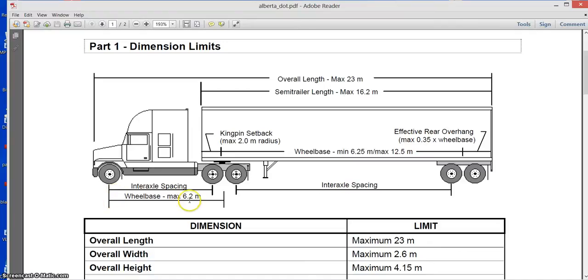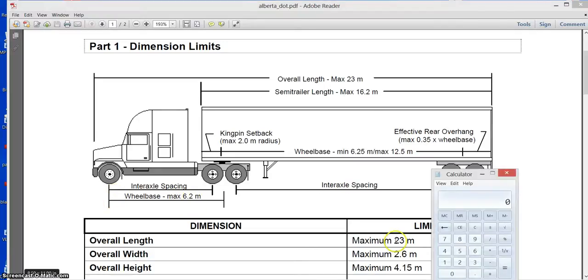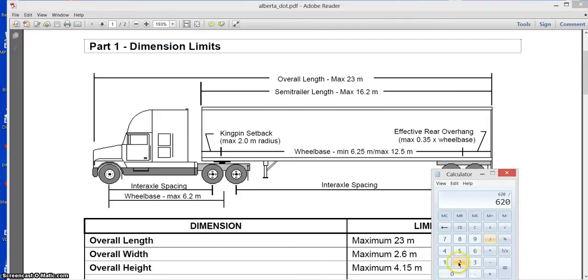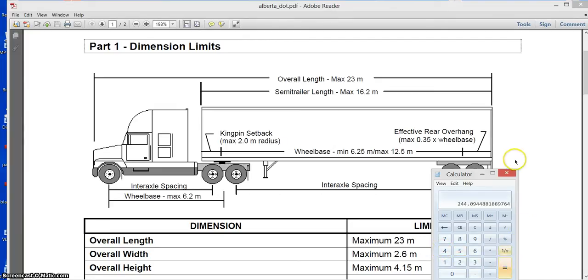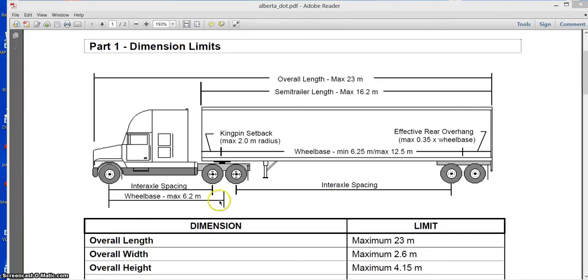Wheelbase 6.2 meters. Now 6.2 meters is 620 centimeters divided by 2.54, that's inches. So 244 inches is still the maximum length allowed for the truck.